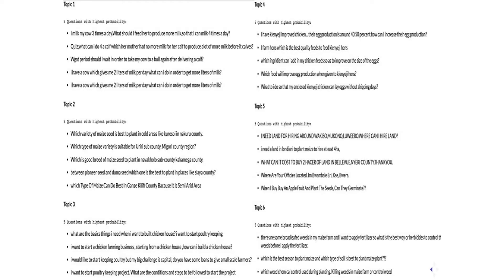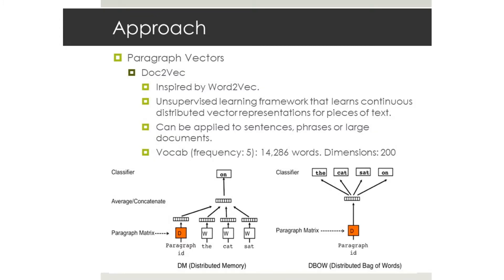And then you have something like topic five: 'I need land for hiring around' - I can't read that - 'walking around.' So there's land there. Just looking at the questions, they were decent but not good enough. I sent this to my WeFarm correspondent and he wasn't really happy with the results - he didn't think a lot of it made sense. So I said I'm going to discard topic modeling.